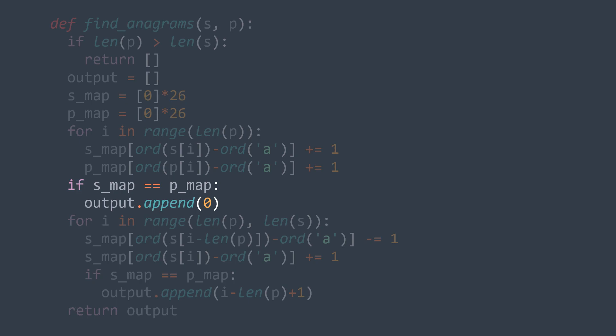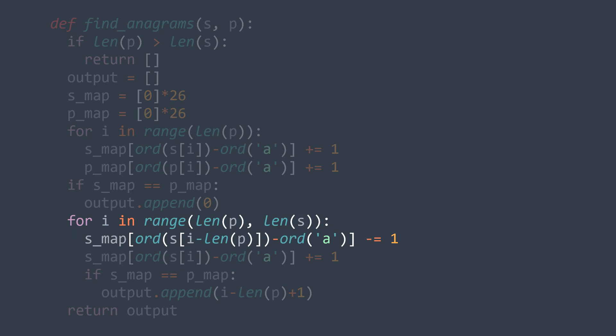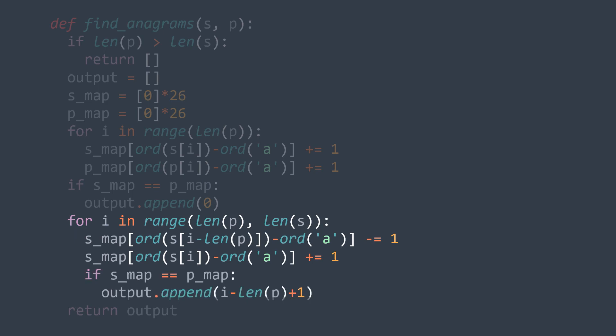Now we traverse the remaining indexes starting from index length of p, since we already covered 0 to length of p in the first loop. At each iteration, we decrement occurrences of the letter that went out of the window — at index i minus length of p — and increment occurrences of the letter that entered — at index i. We compare smap and pmap, and if they are equal we append i minus length of p plus 1 to output. After the loop, we return output.